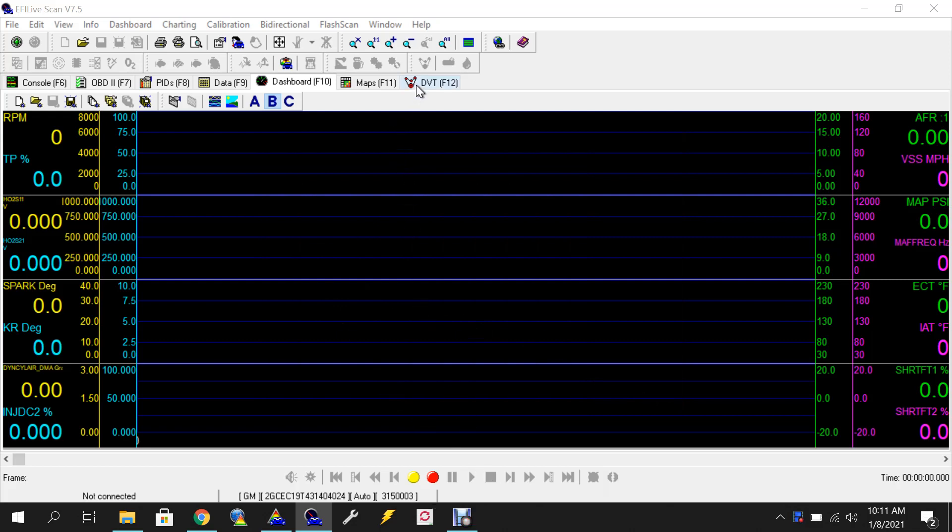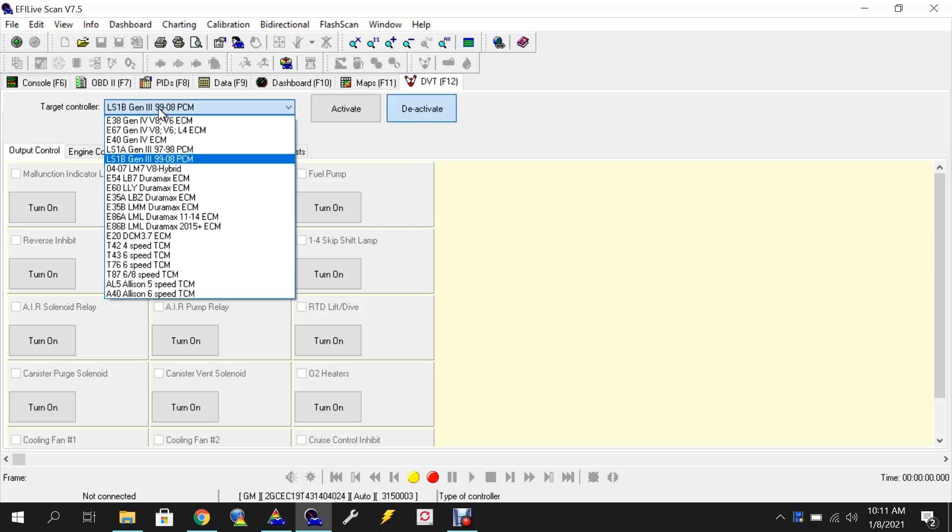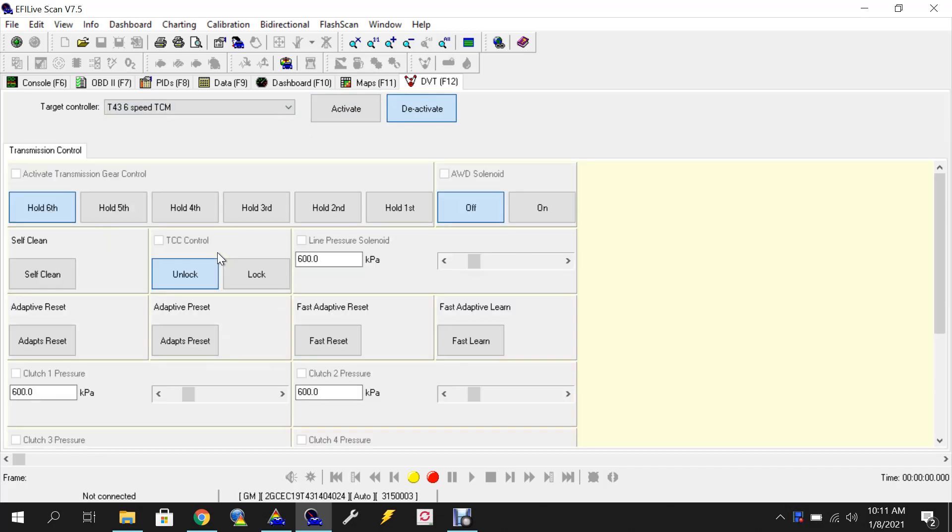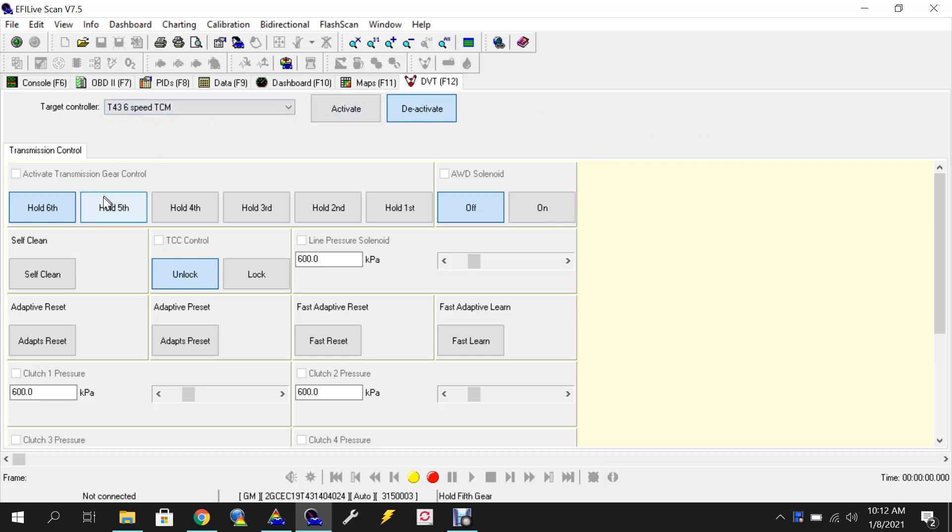You'll go over to DVT and then you'll have the target controller which if you connect it to your vehicle it will be selected here on T43 6-speed TCM. What you'll want to do is you'll want to hit activate and then once this upper area here turns green that means you're connected and then you'll go under adapts reset.